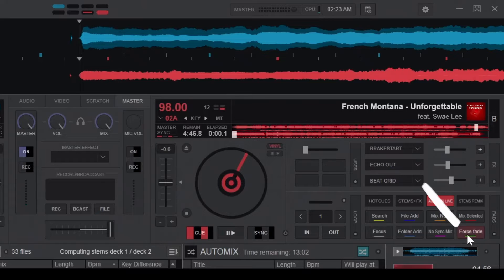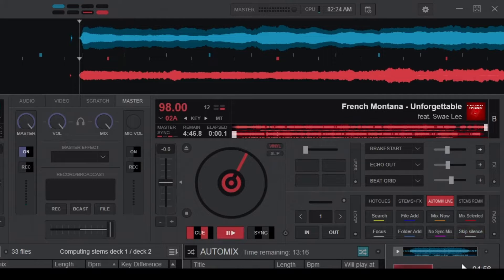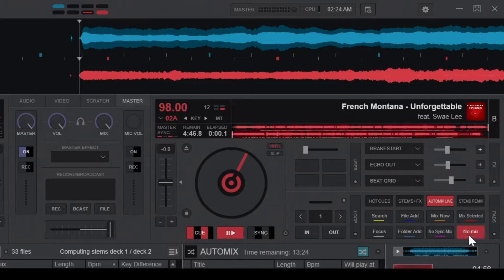The final button cycles through different transition types, such as Skip Silence, which initiates the transition after the silent bits of a song. Full Song, which initiates the transition towards the end of the song.